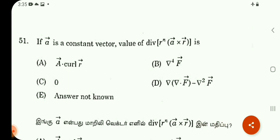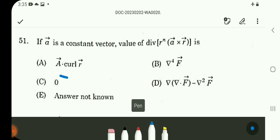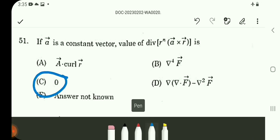If a is a constant vector, the value of divergence of r^n times (a vector cross r vector) is 0. This is a direct result from vector calculus. So for Q51, the answer is C.